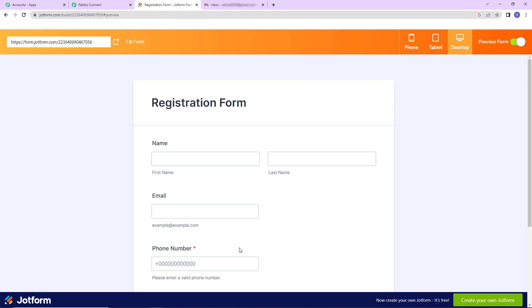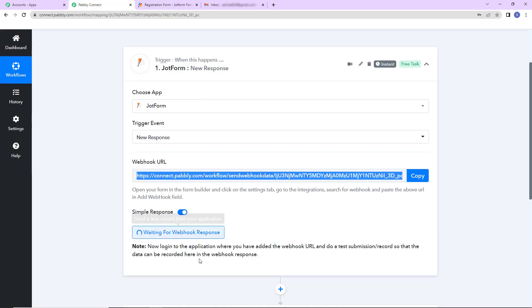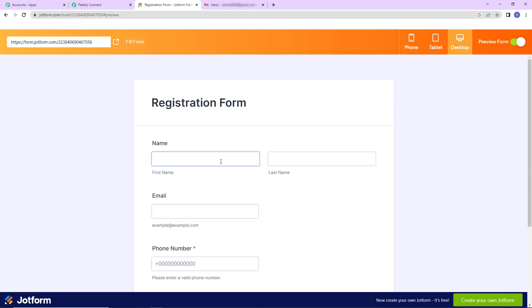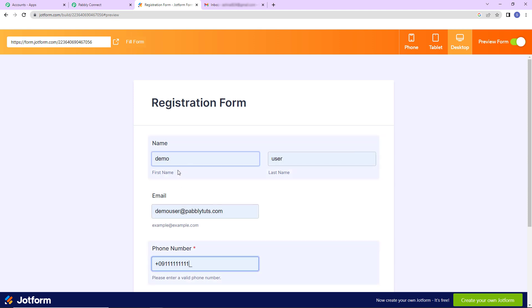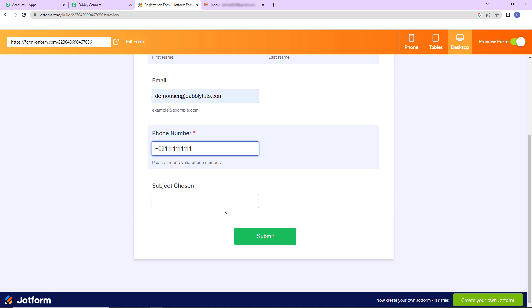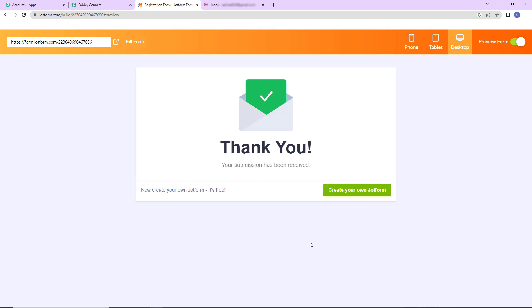Here is the form right in front of you. Now it is said that you have to do a test submission so that the data can be recorded here in the webhook response. Now I'm going to fill up this form. Let's say the first name is demo. The last name is user. Email address is demouser@pabblytudes.com. And then we have the mobile number. And as I go down let's say the subject chosen is French. Now I'm going to click on submit.